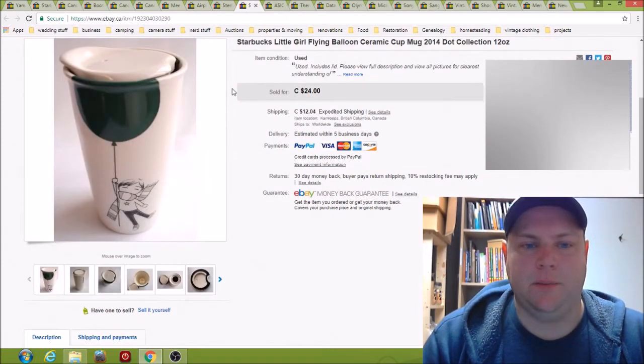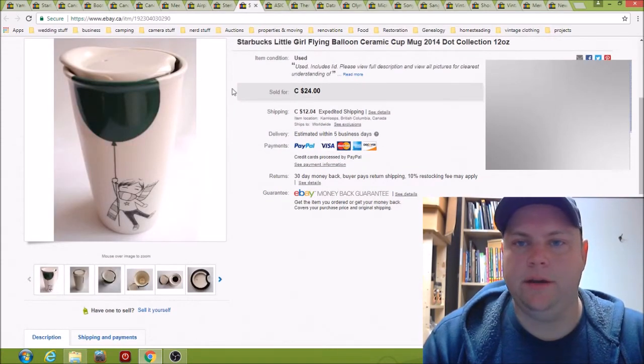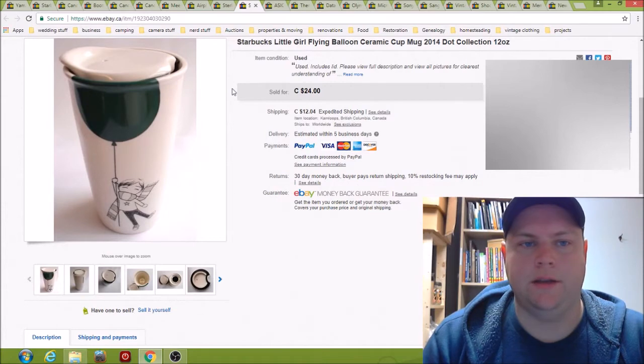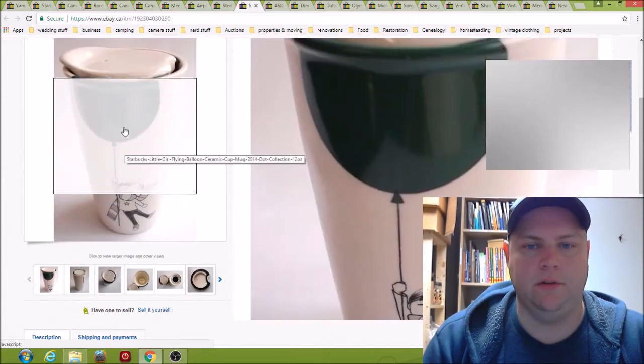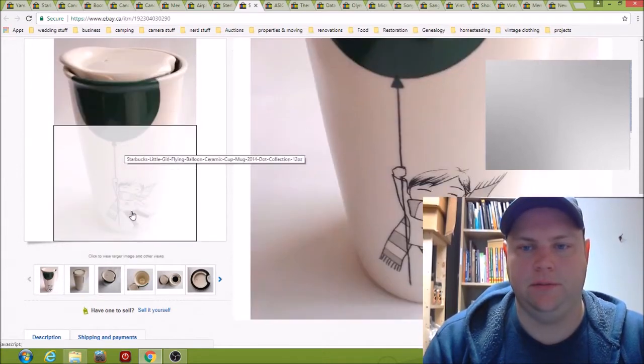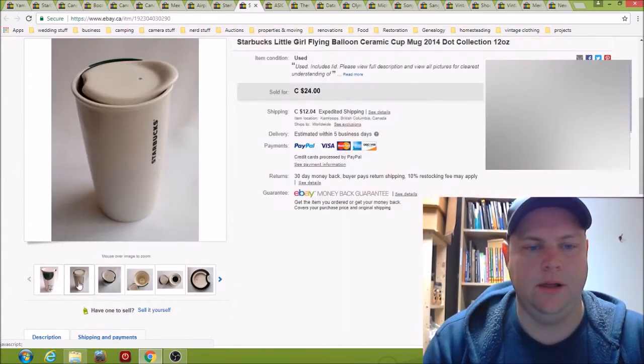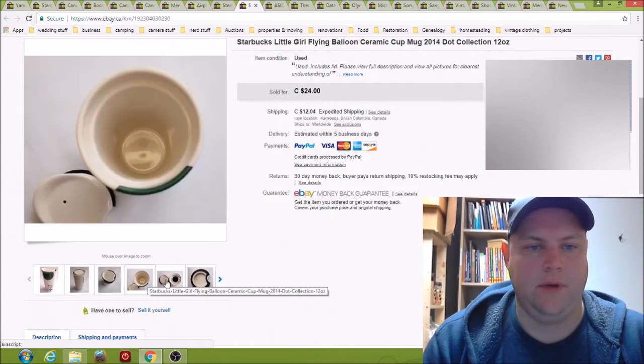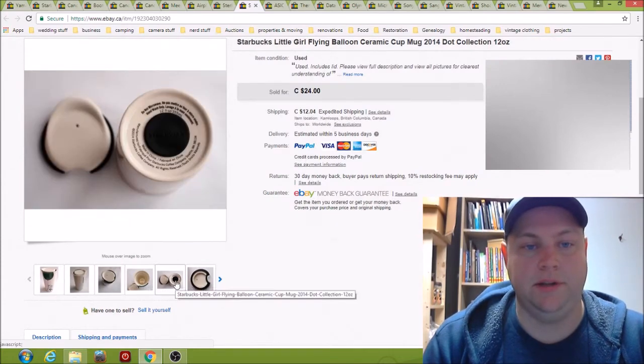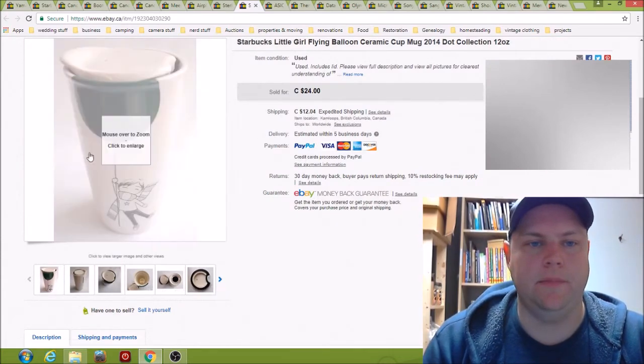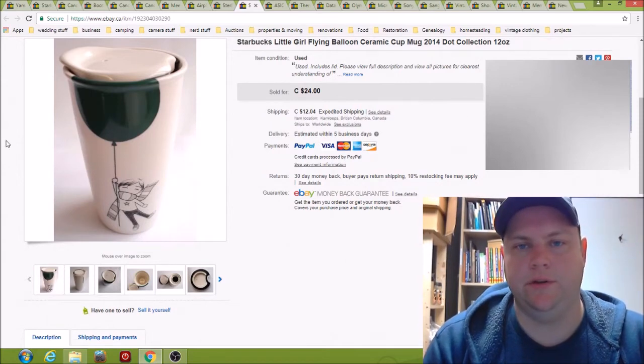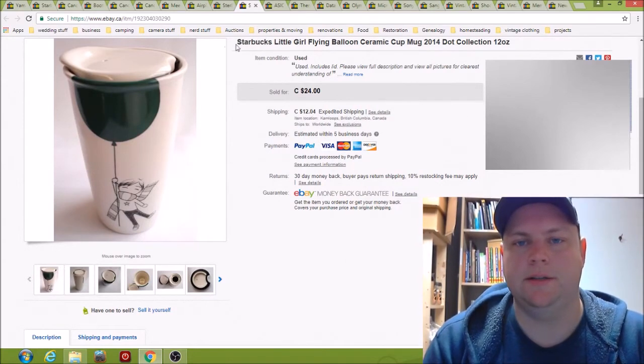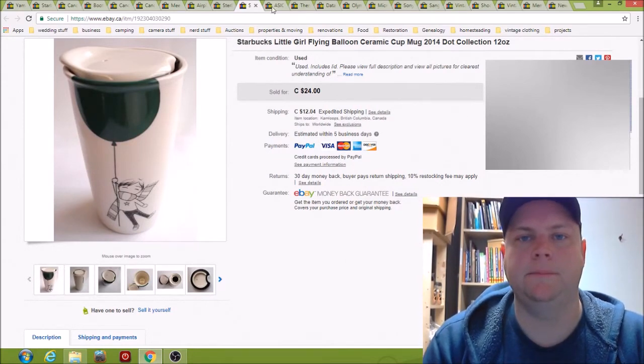Here we have a Starbucks travel mug, ceramic. So it's kind of cool, it's a girl holding a balloon, super clean. Paid a buck for that one and sold it for $24 plus shipping.